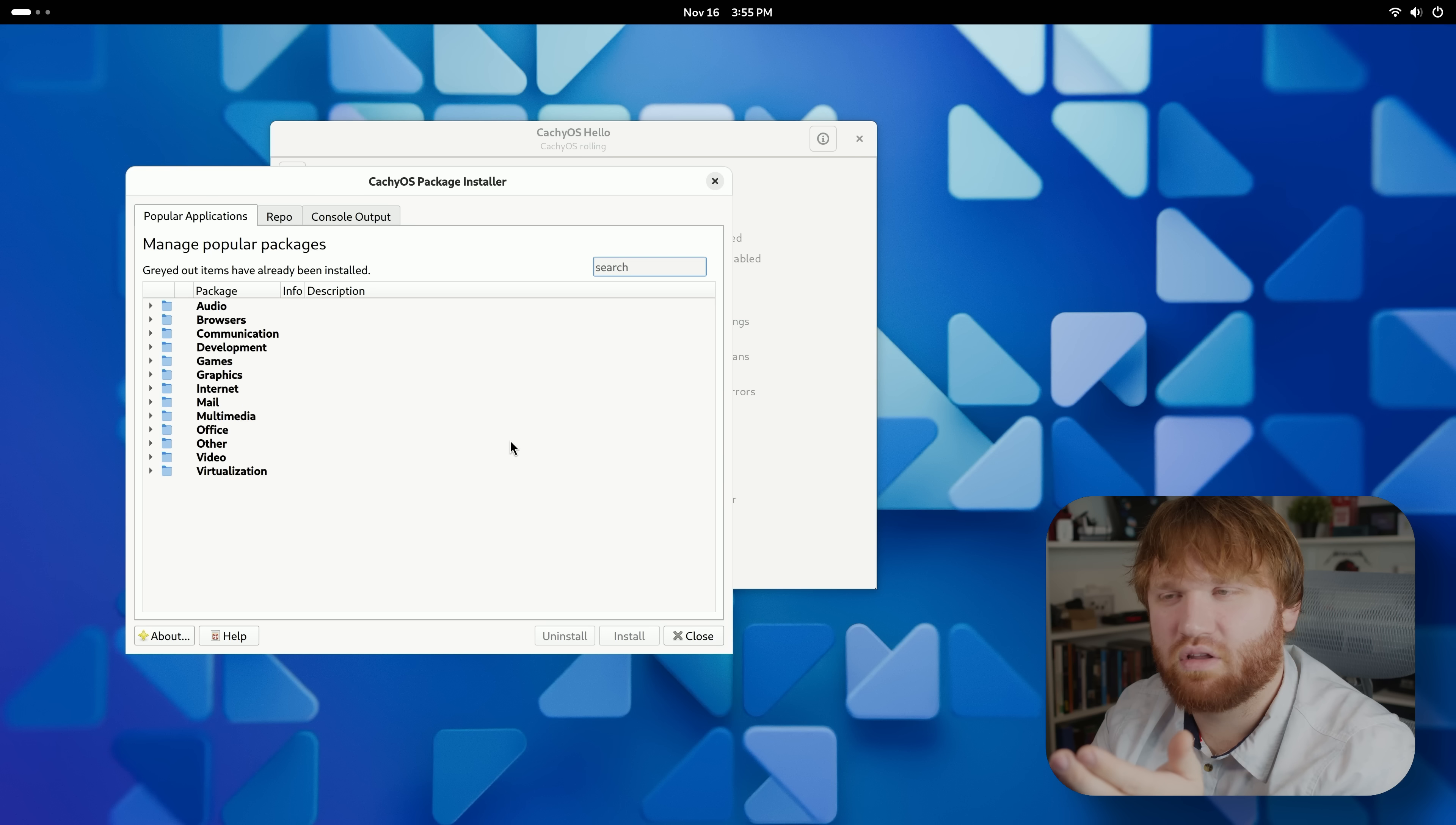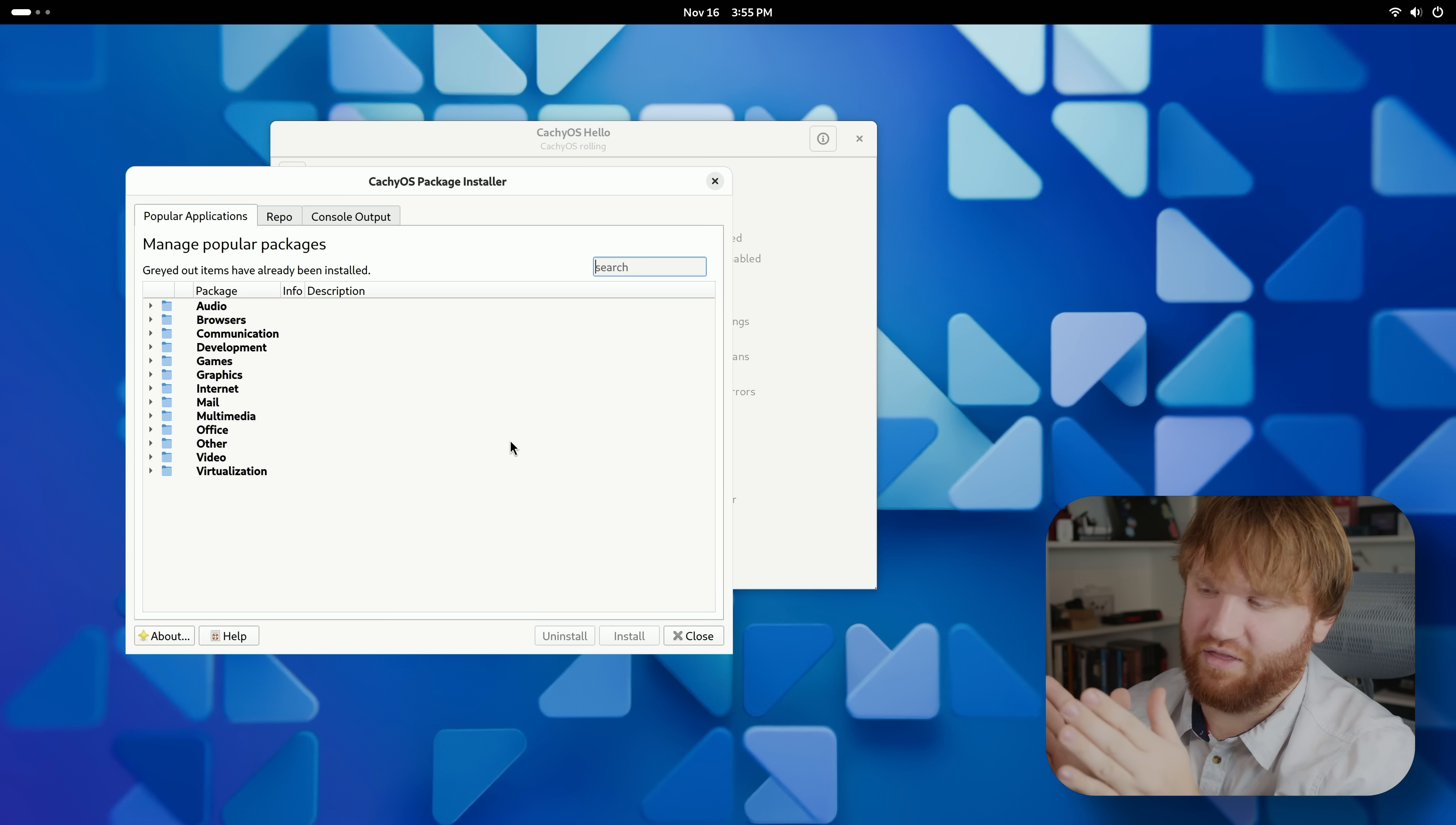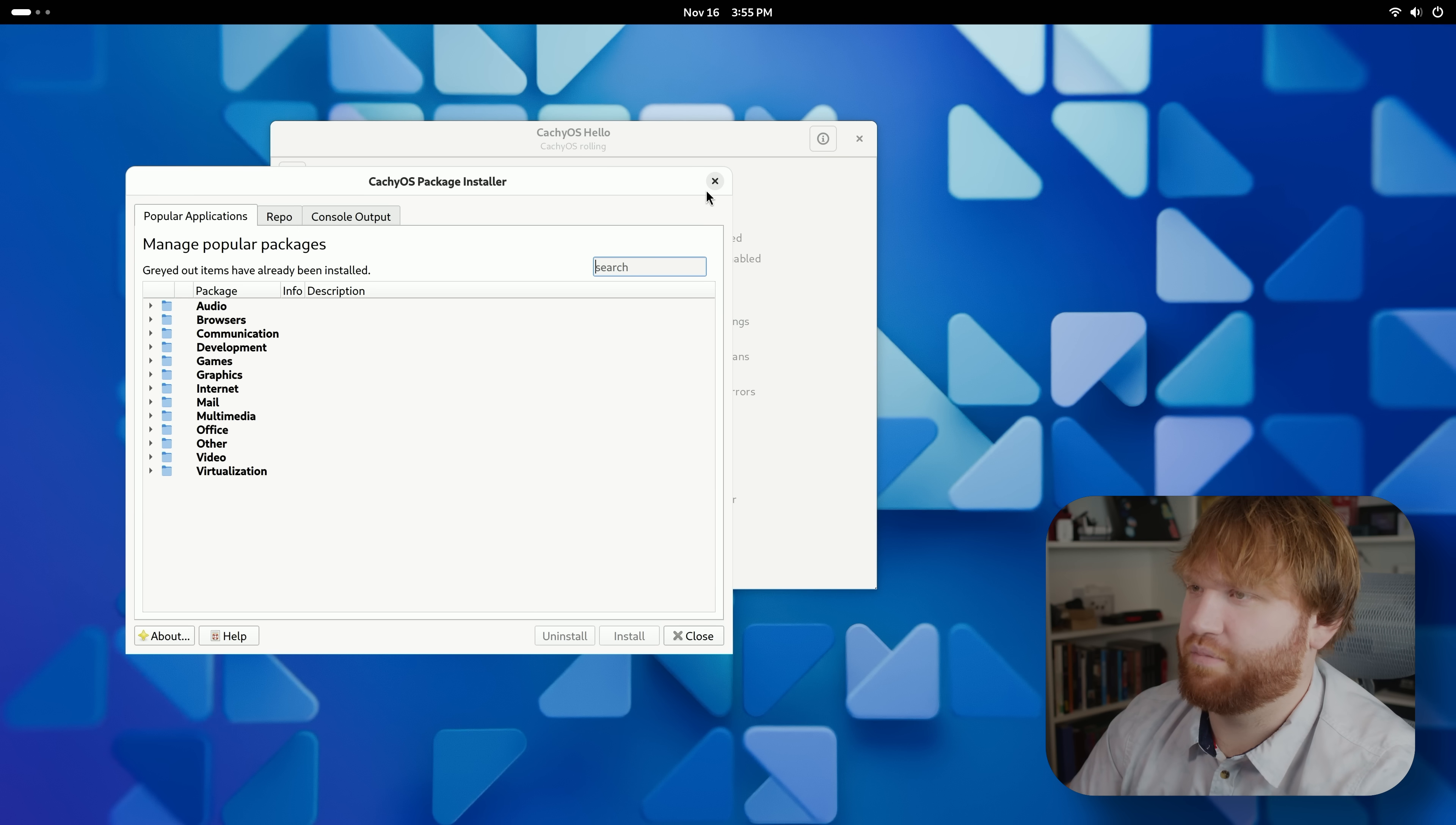But why would I use this when I could just use like the software center? Okay, you can click multiple ones, but this is just like a GUI for typing yay -Syu and then the name of every single program. It seems to me personally like a waste of development time.